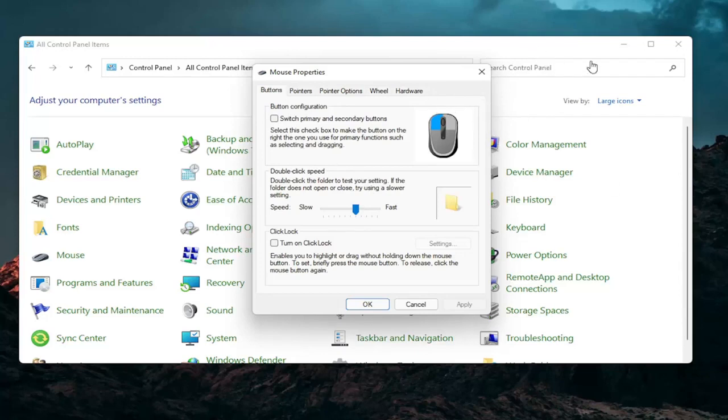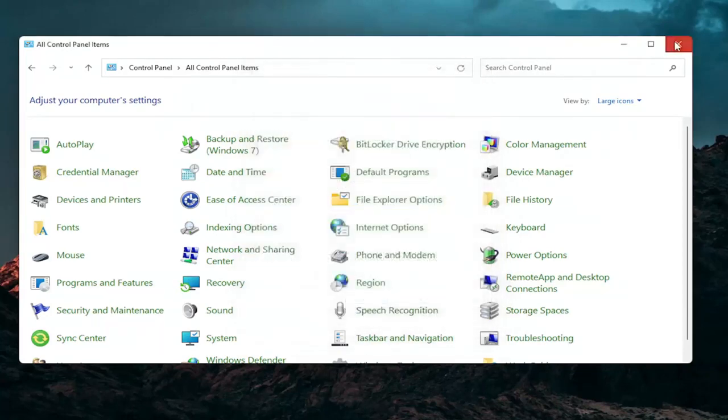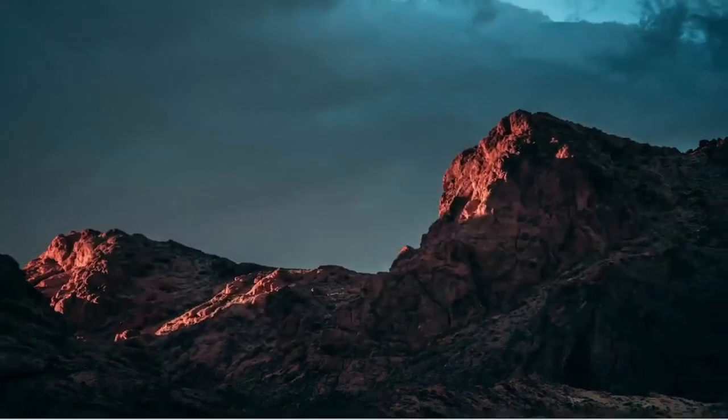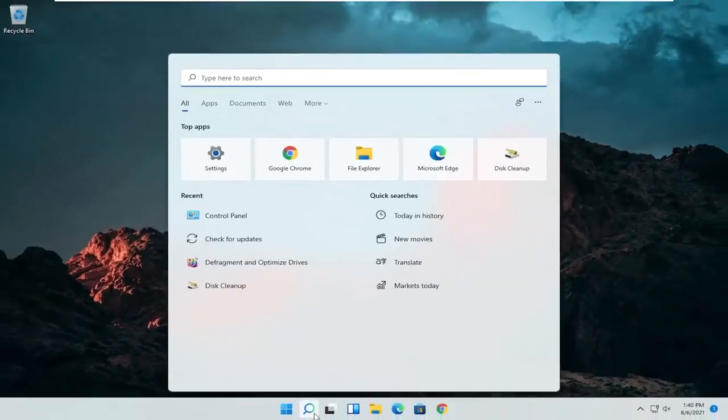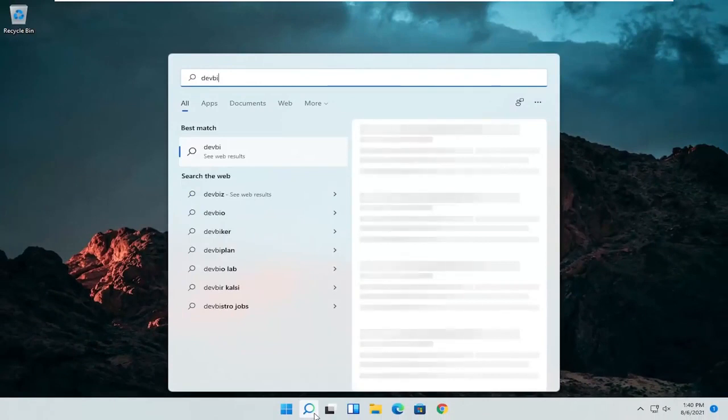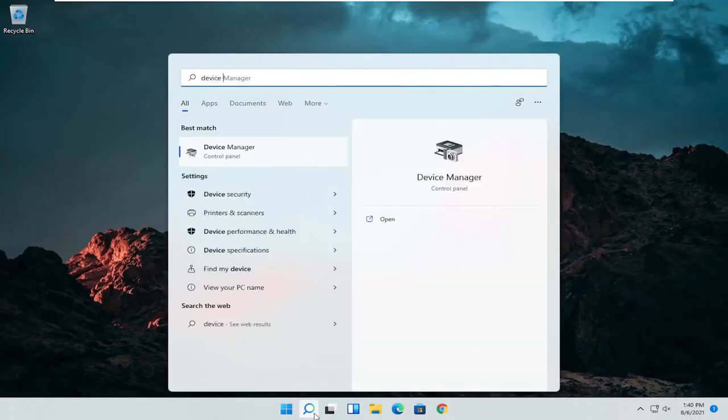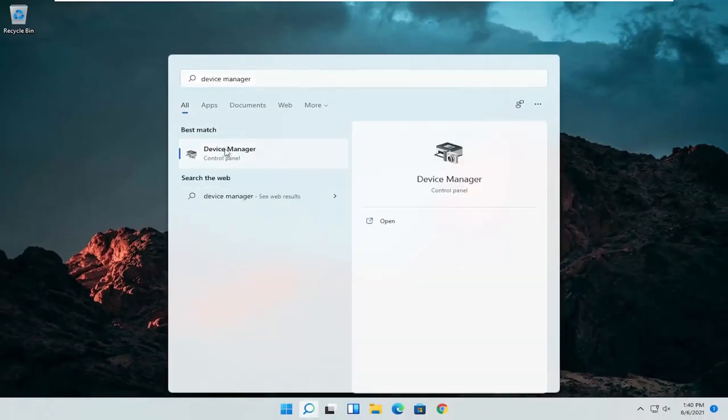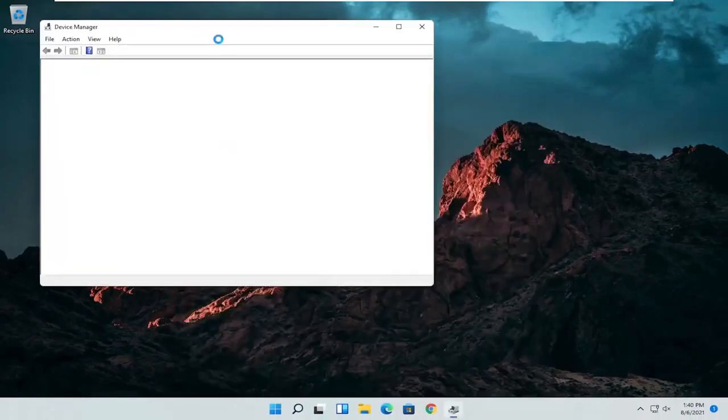A couple other things that we can definitely go through in today's tutorial here. If I close out of here, open up the start menu or the magnifying glass. Search for device manager. Go ahead and select device manager, should be the best match here.